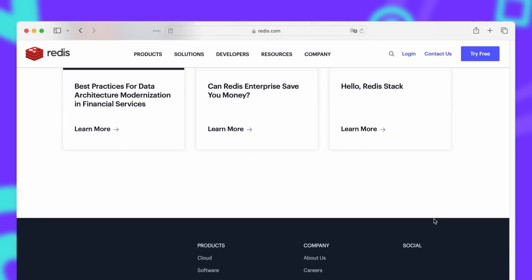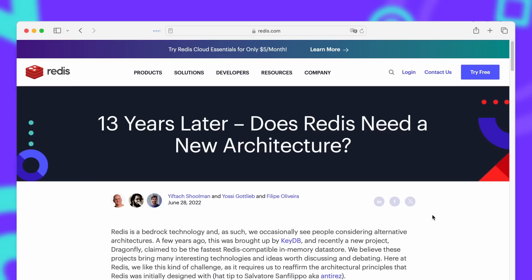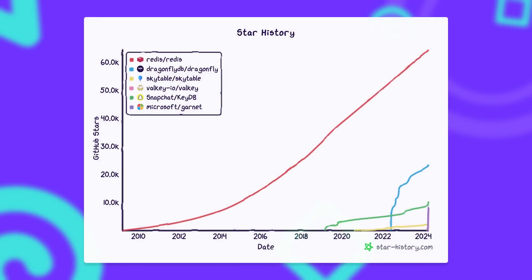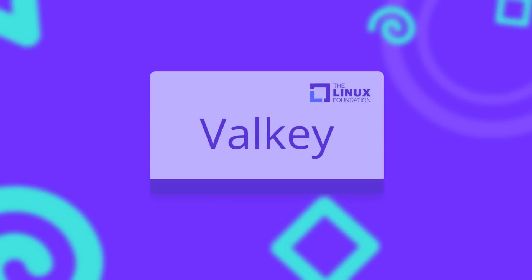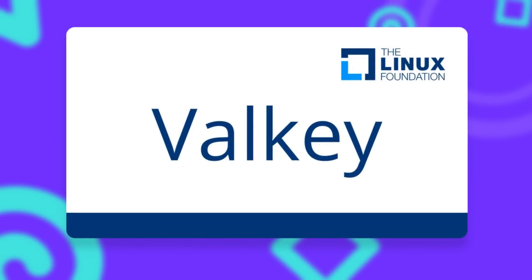No matter which ones of the alternatives you prefer, it is definitely an interesting time for open source in-memory databases. After all only time will tell which implementations will gain enough traction and even become the new Redis. But for now Valky looks like the best bet for the near future.